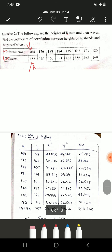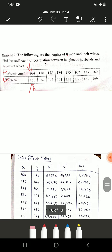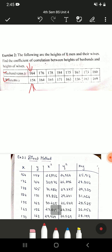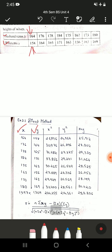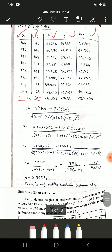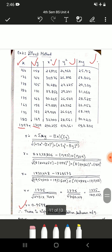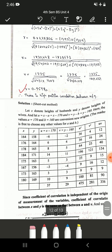I will show two methods: the direct method as seen in the previous problem, and the shortcut method which is the deviation method. Let x be the heights of husbands and y be the heights of wives. Following the same steps as the previous problem — write x and y values, take summations, compute x-squared, y-squared, and xy columns — then write the formula and substitute all values. You will get r as 0.9598, indicating a high positive correlation between the heights of husbands and their wives.